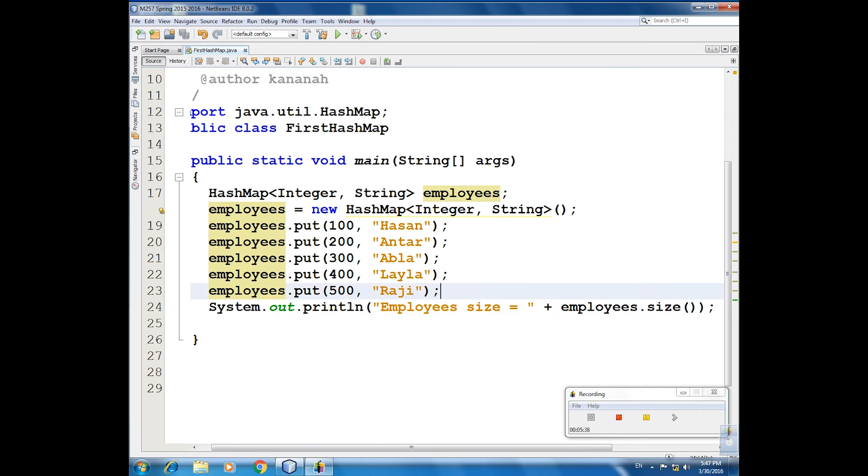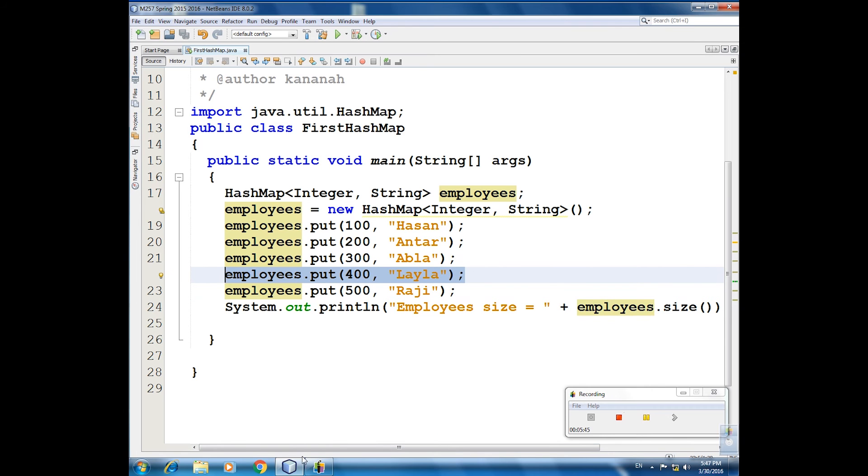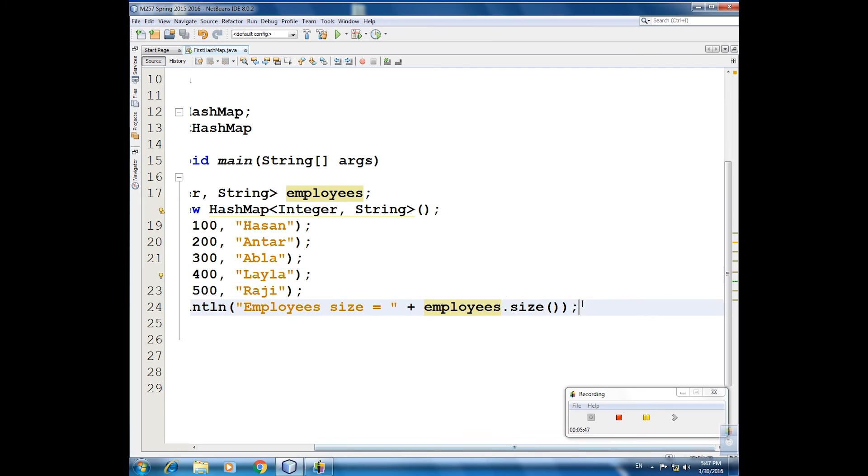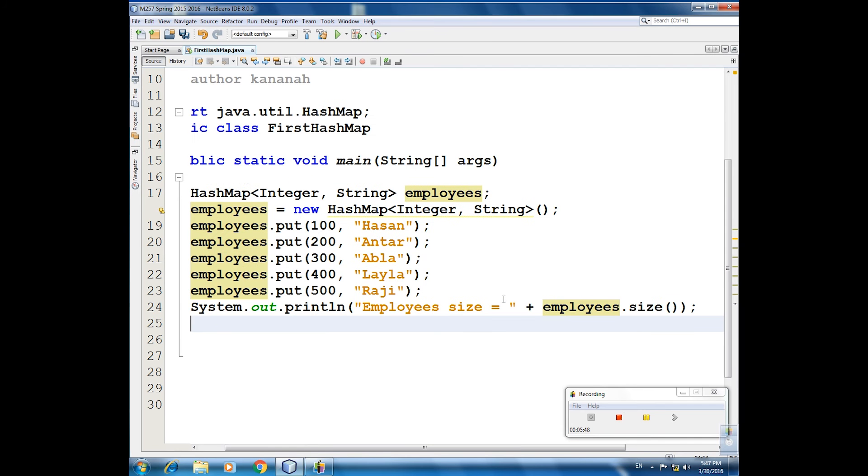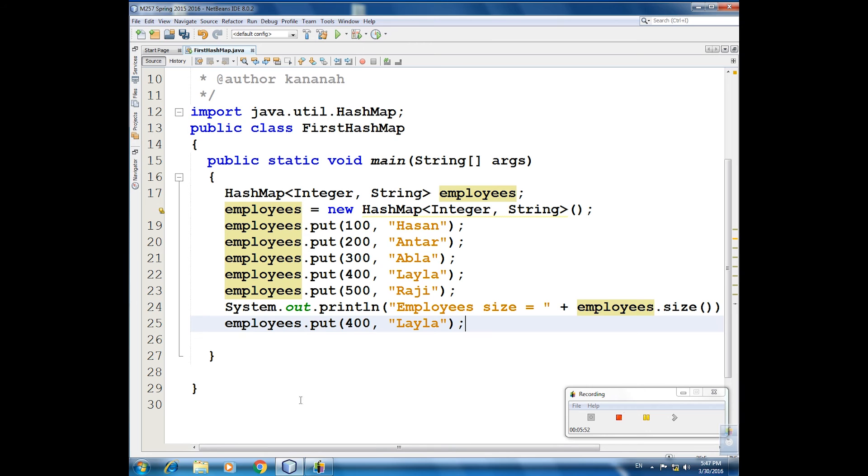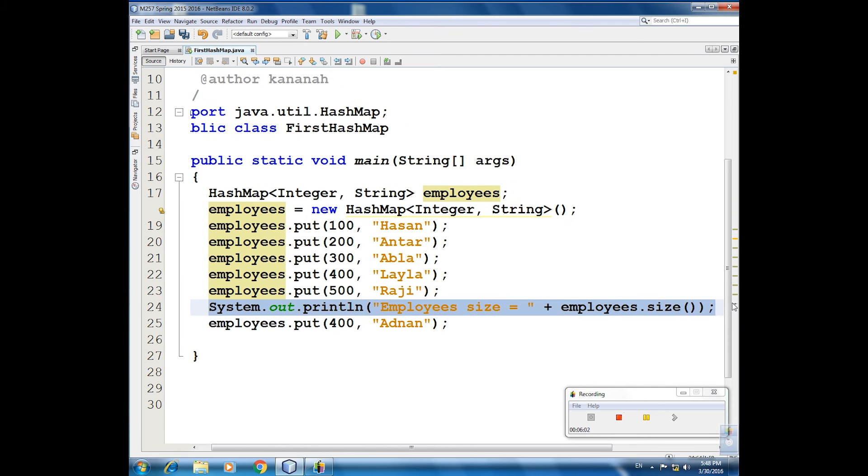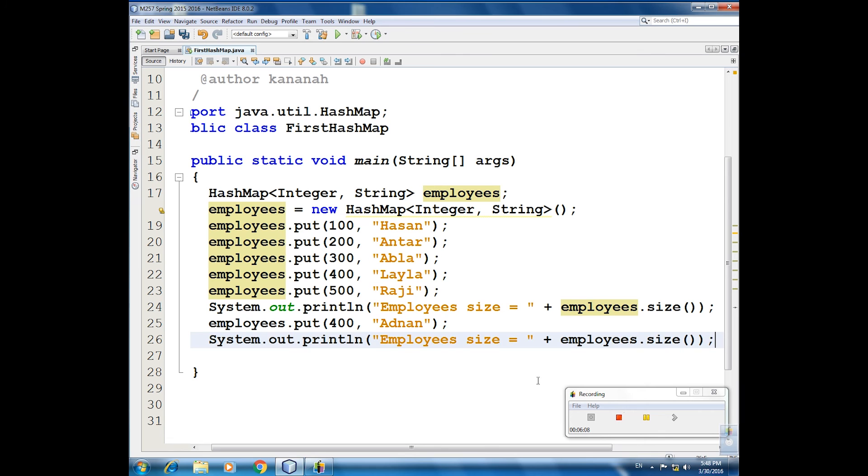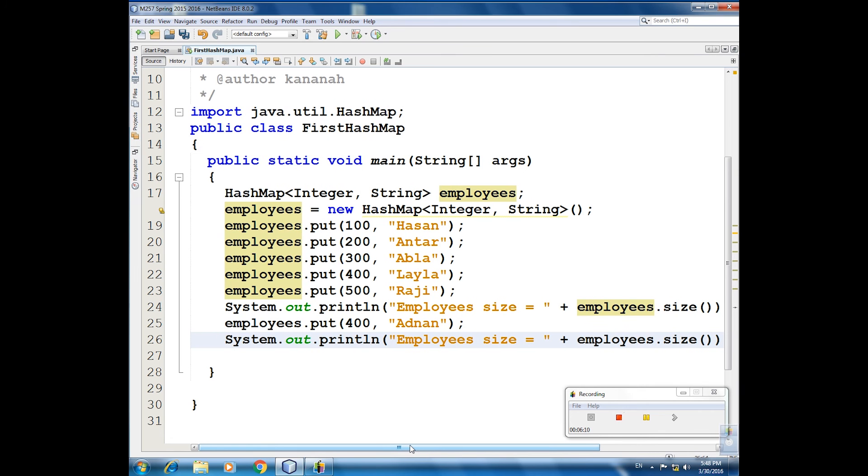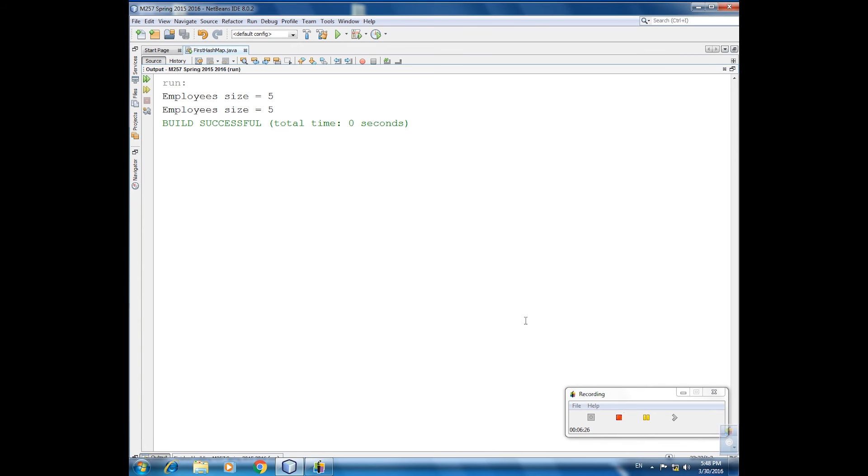Again, this is a tricky question for you. I will take this one, control C, again here, control V. 400, Adnan. Now if I try to check the size again, now what is the size? Why is the size five? This is the new one because we replace the key, not selling two values with the same key. So now Leila is replaced by Adnan because I have the same key. We will run, five five.